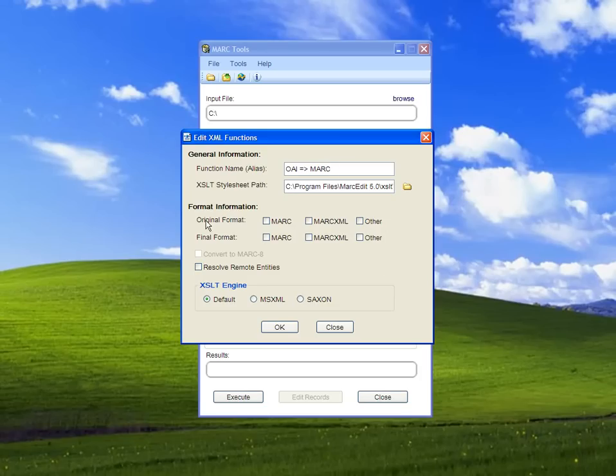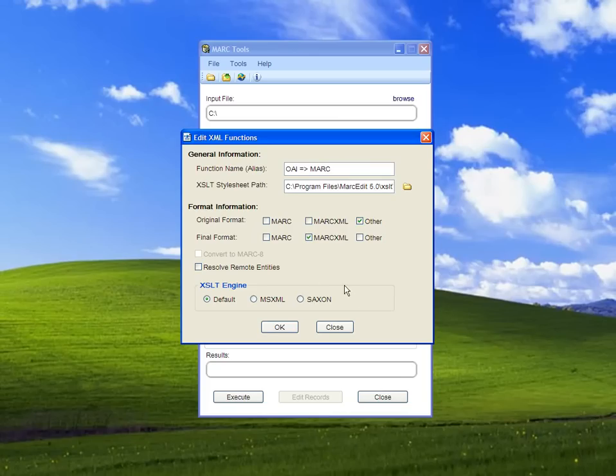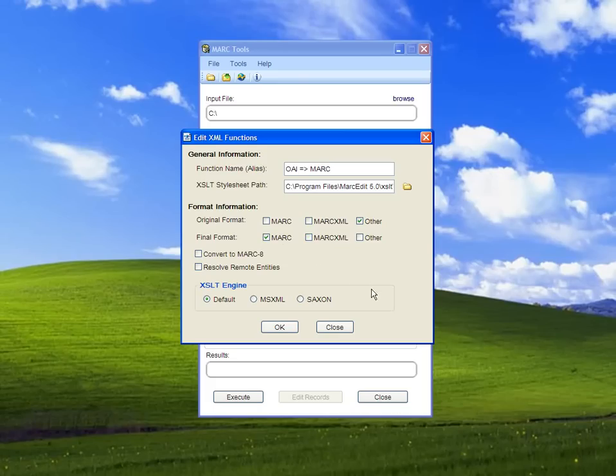We need to specify the original format. It's Other—not Mark or MarkXML, but OAI. The final format will be Mark. We're going from OAI directly to Mark.